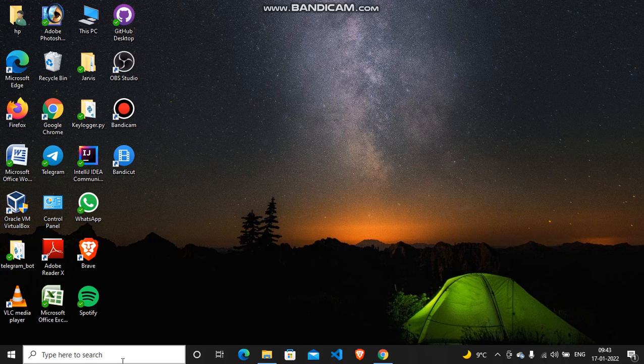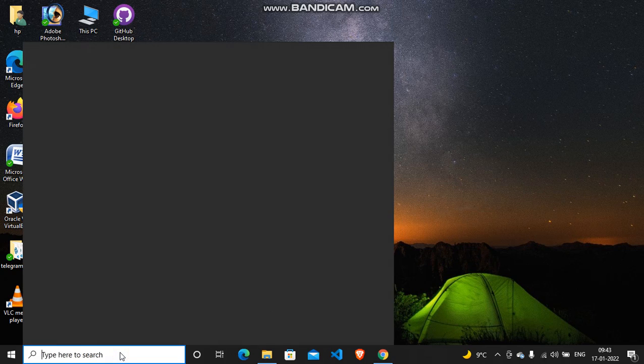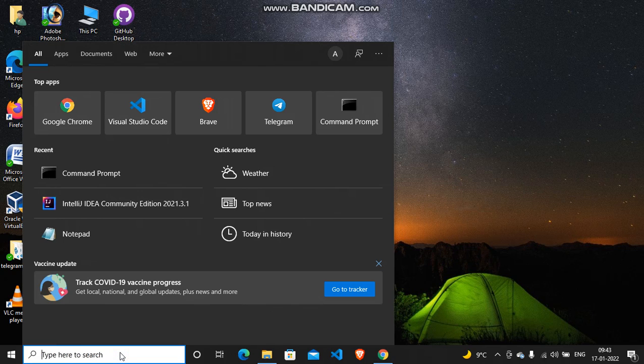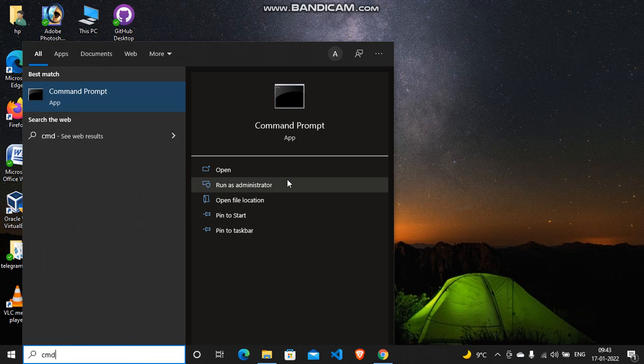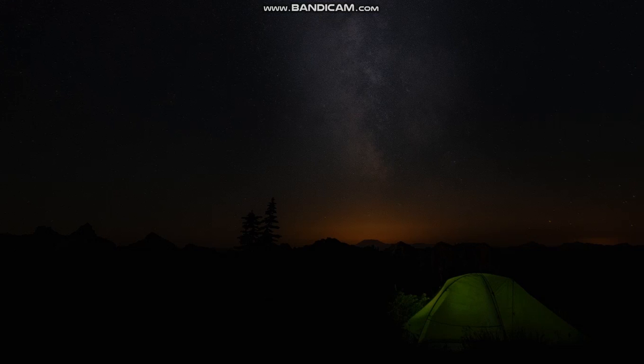So let's get started. First of all, you just go to open your command prompt and run it as administrator.